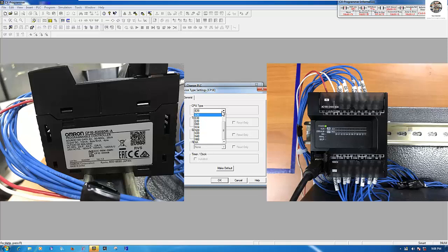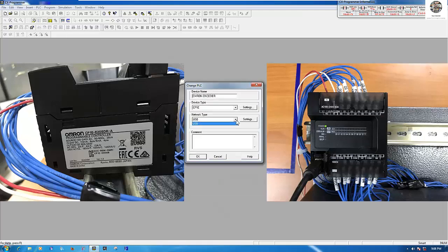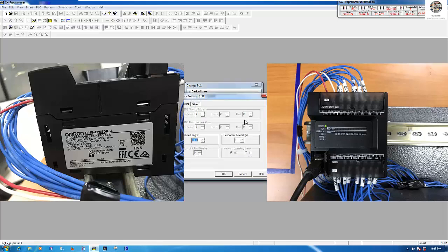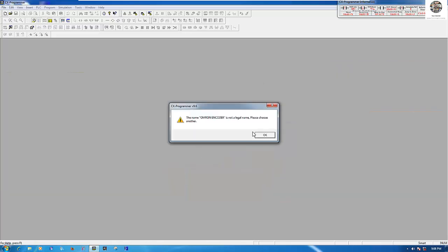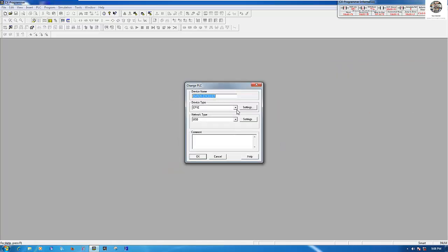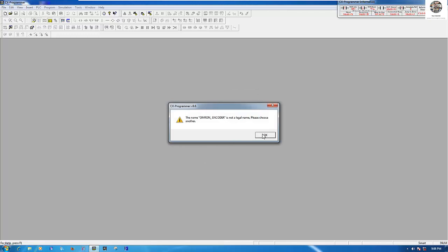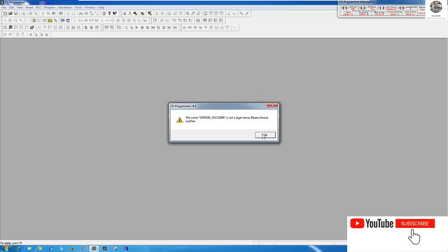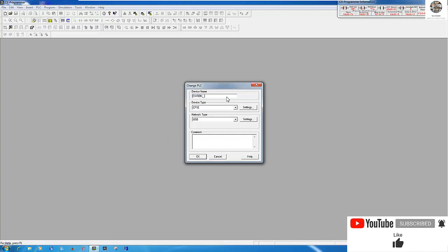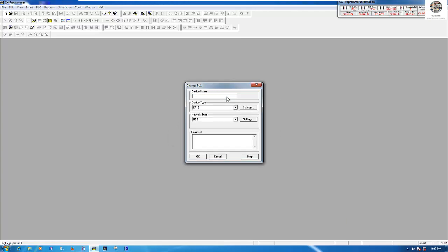I will choose the E20 model and connect via USB port. Click OK, and I can name the project 'encoder'.